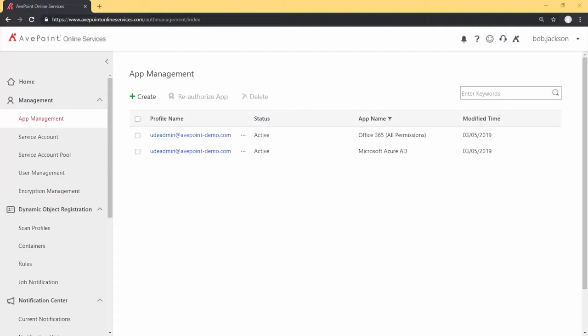Today we're going to show you how to manage apps via the App Management screen in AppPoint Online Services. To get to the App Management screen, select the App Management option on the left-hand menu, and you'll be brought to the App Management page.